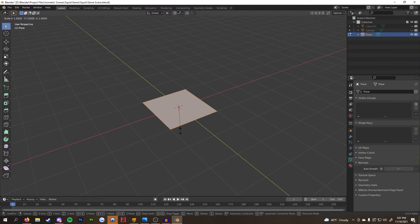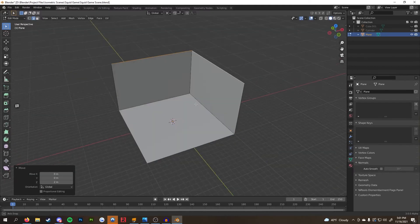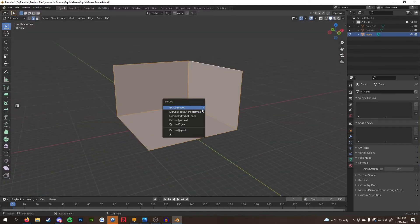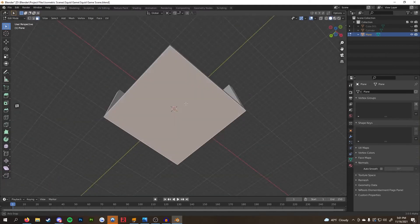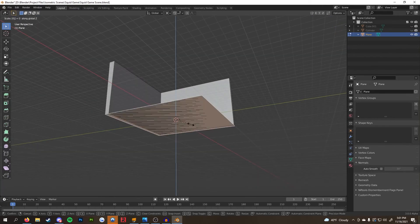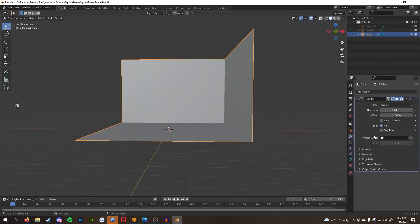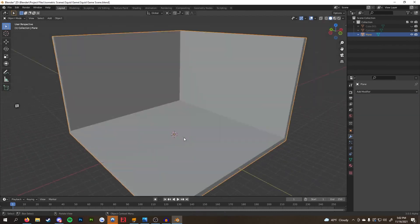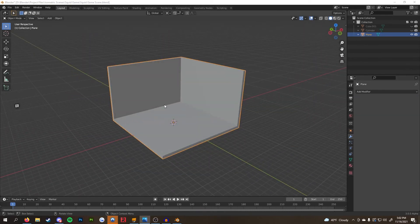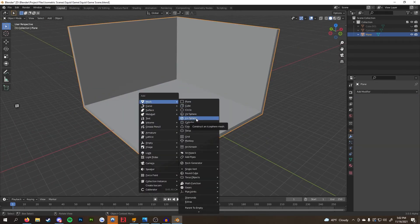I started off by adding a plane to the scene and extruding two edges to form the walls. I added a solidify modifier to the mesh to give it a little bit more dimension and depth. Make sure to tick the even thickness under the modifier setting so you don't get weird warping in your geometry.